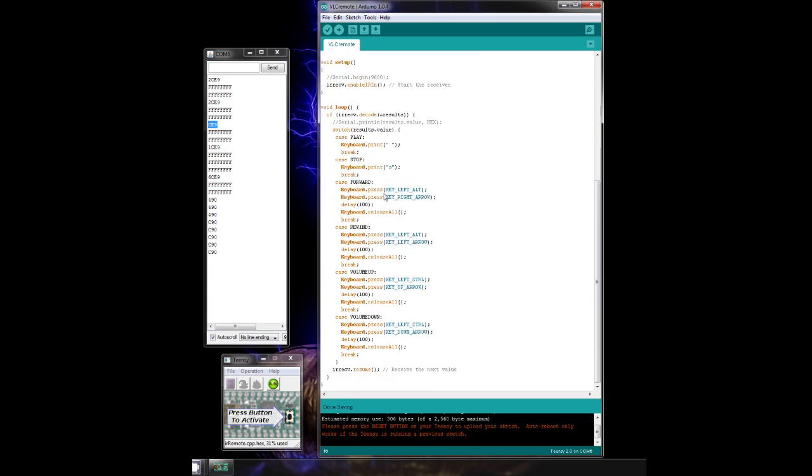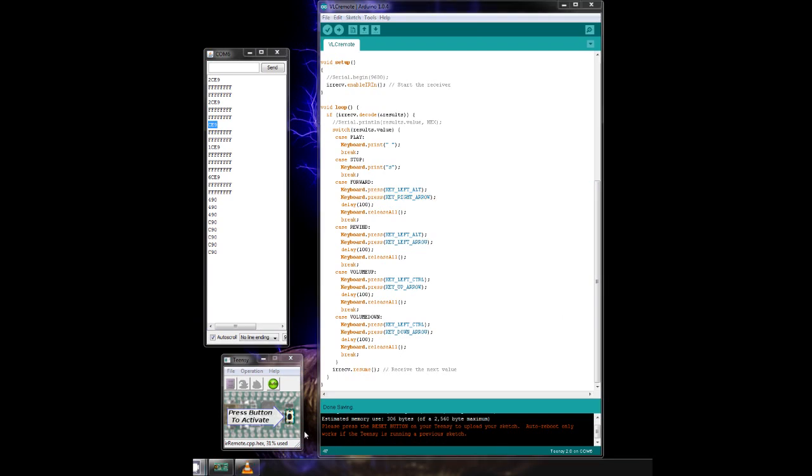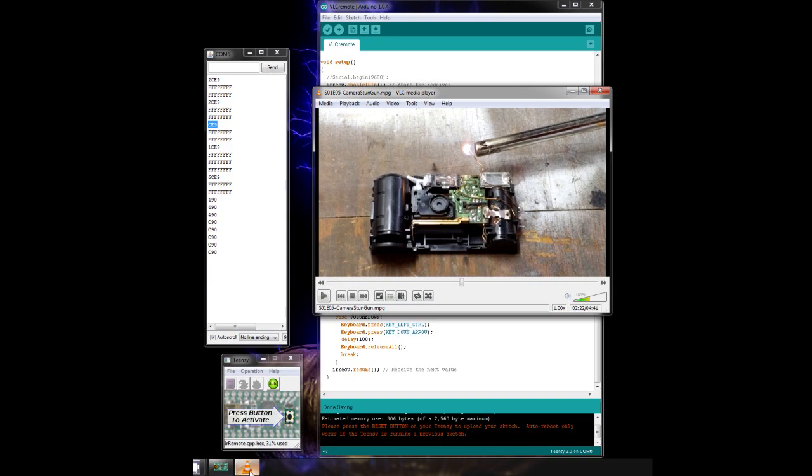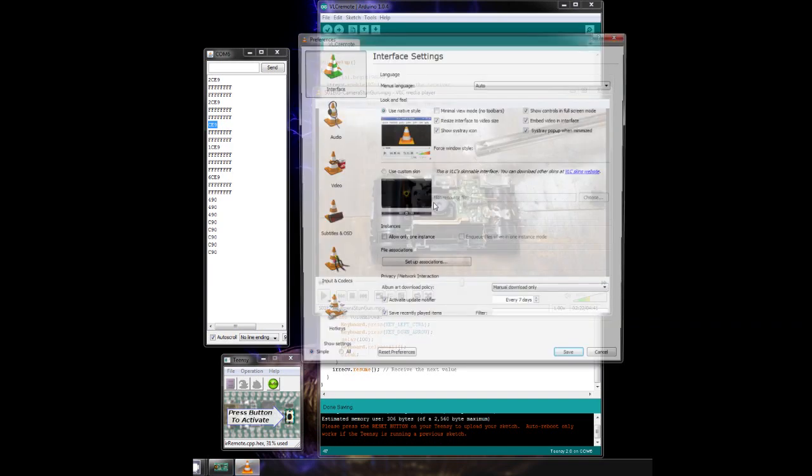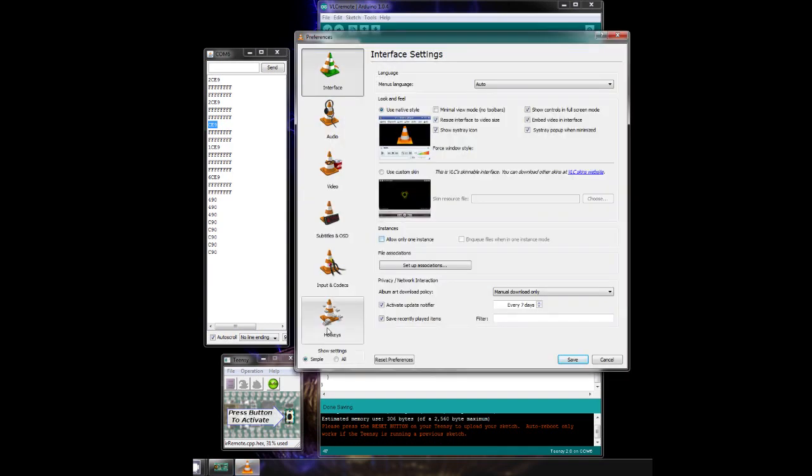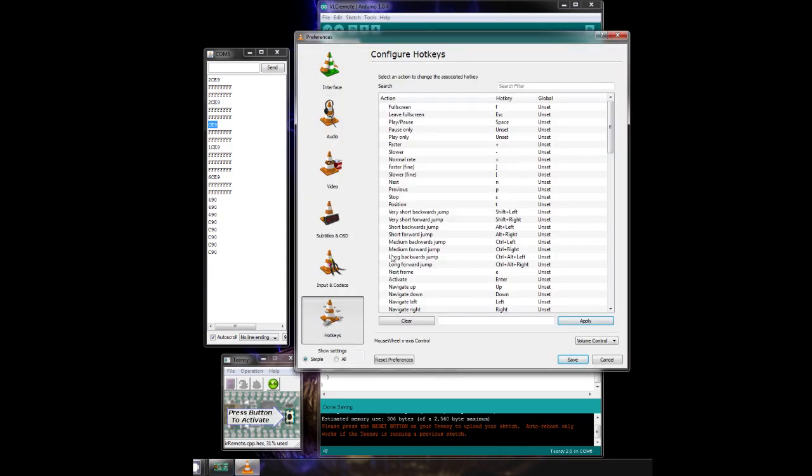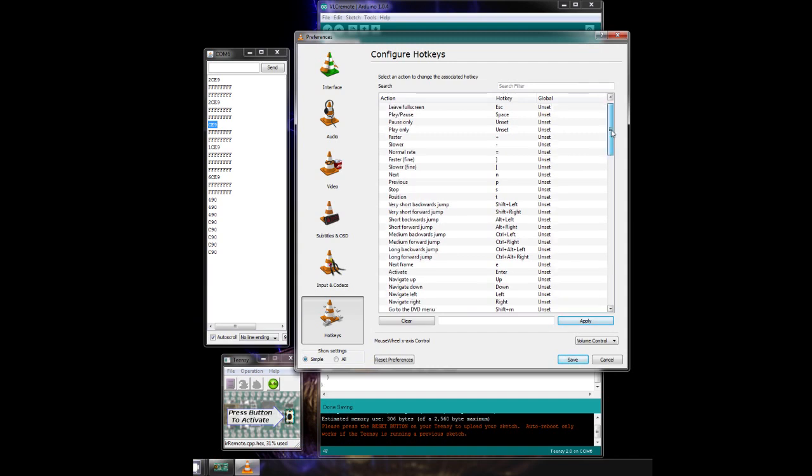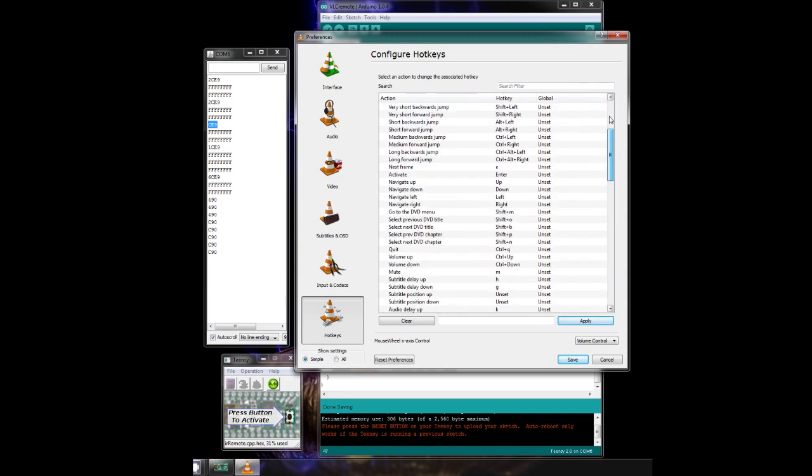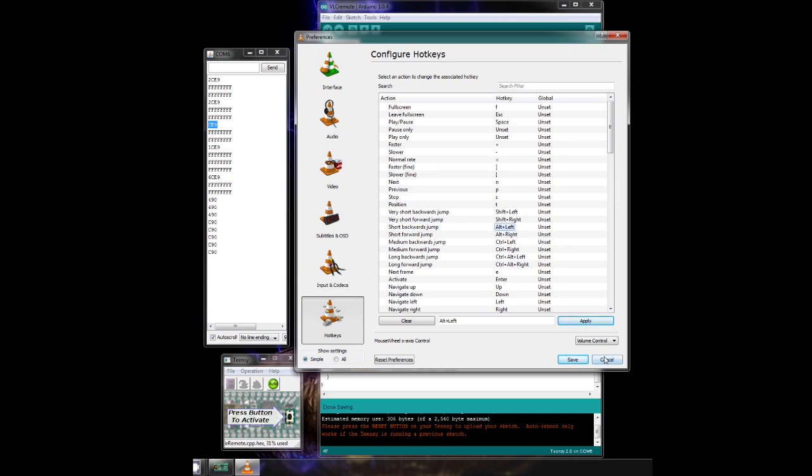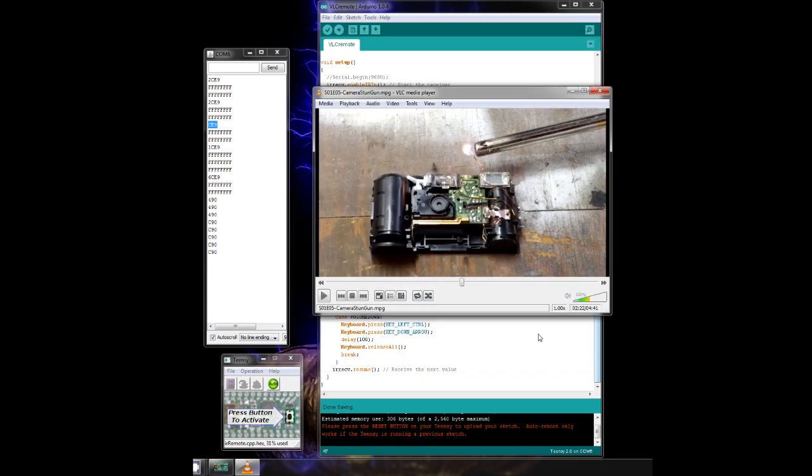Down here you can see the keys that will be pressed. These keys are determined from VLC. If you open up the preferences and click on hotkeys, you can see what the default hotkeys are. For example, here you can see that a short backwards jump is ALT and LEFT. So in the code, I press the ALT key and the LEFT key.